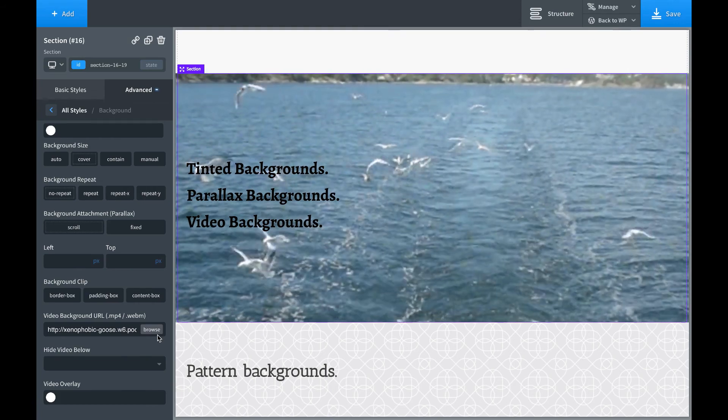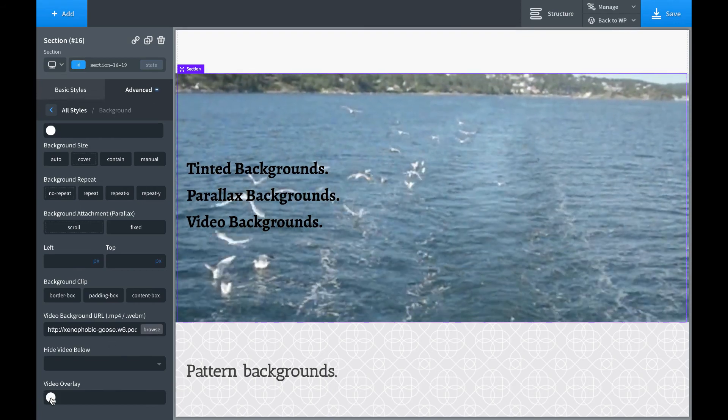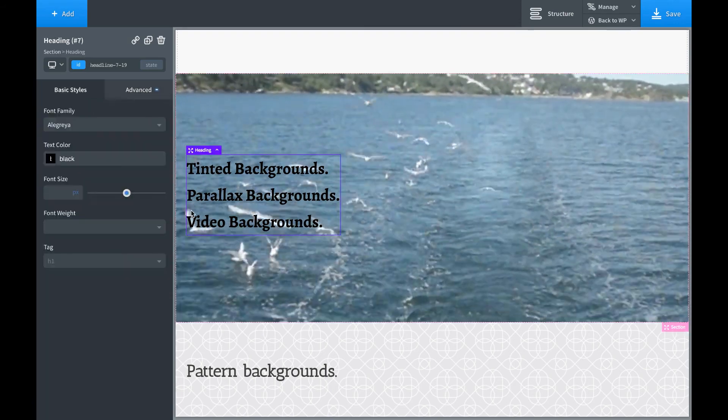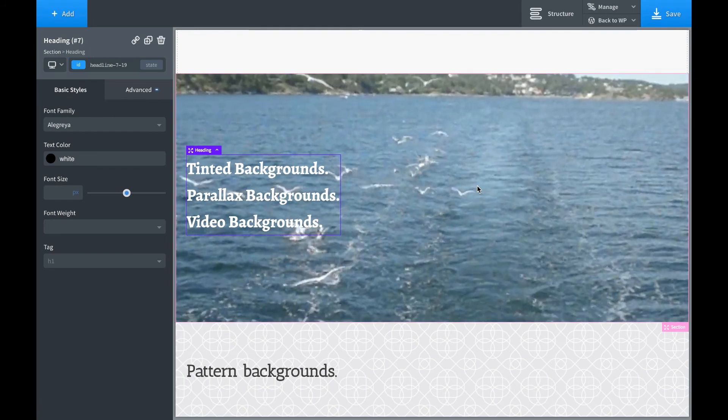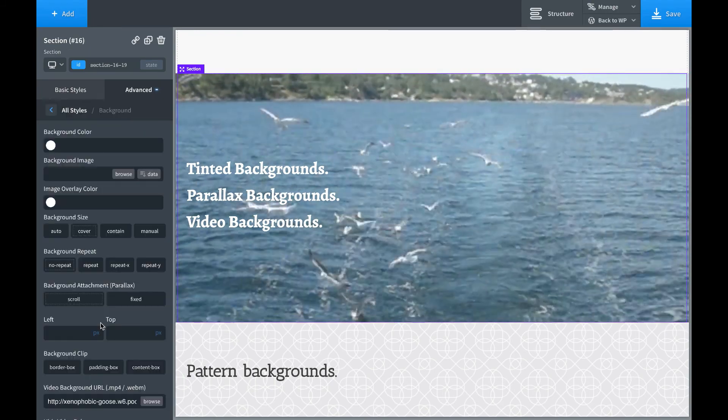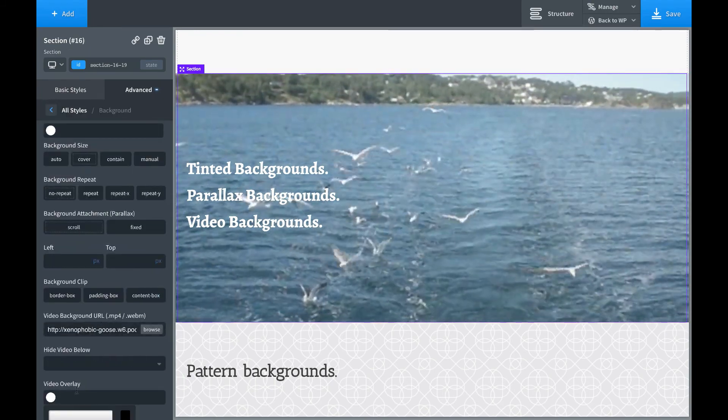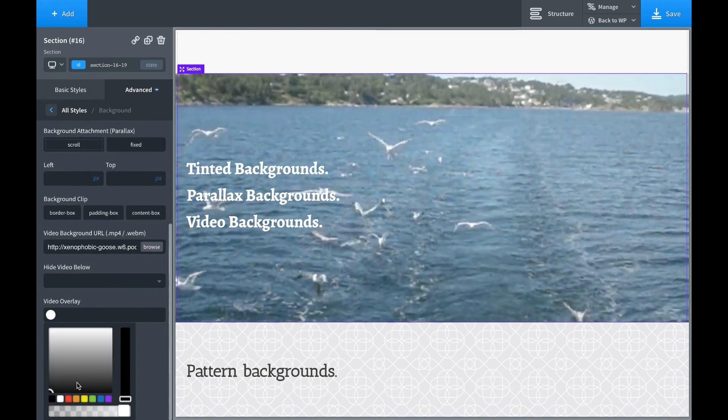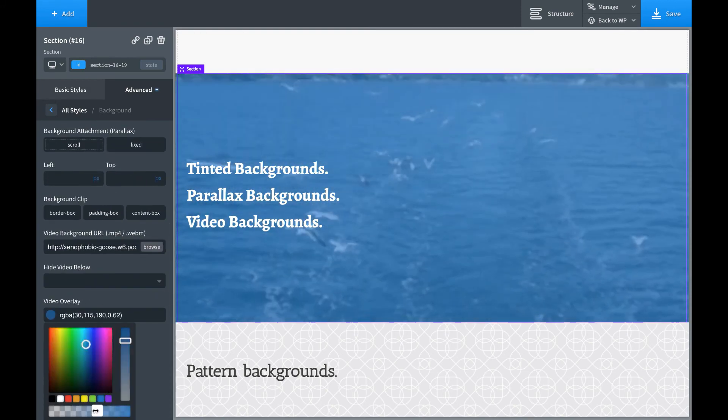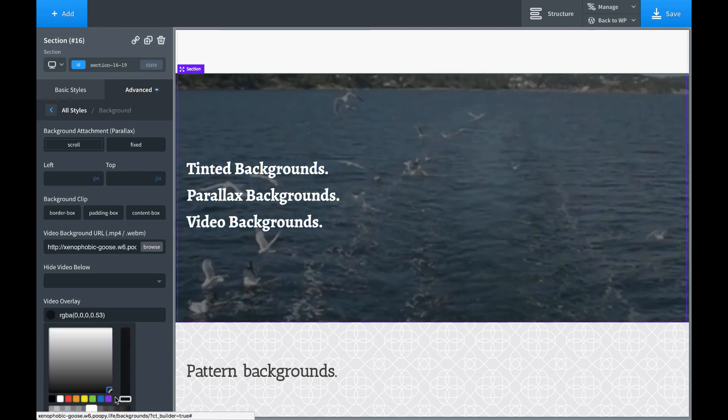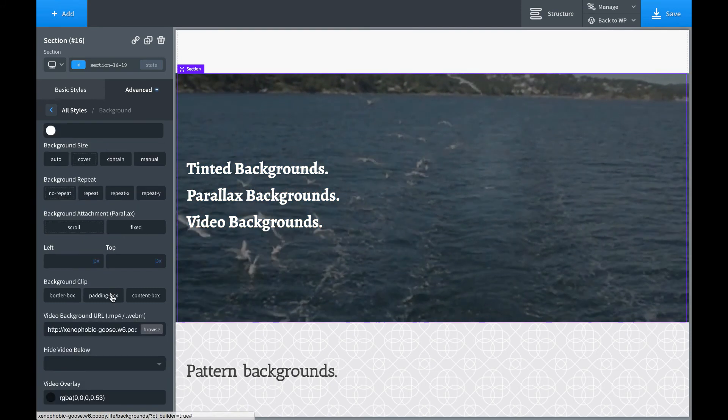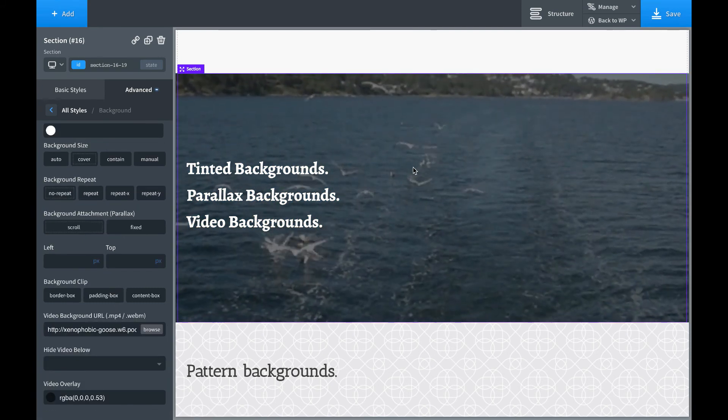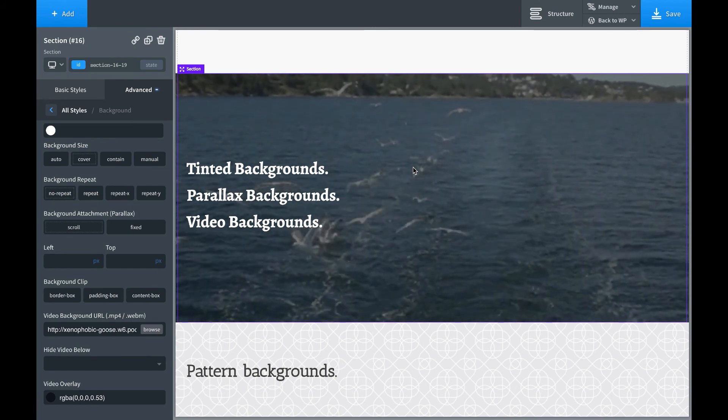We can tint video backgrounds as well. So let's make this text white. And then let's just darken this background up a little bit. Video overlay. Let's go with blue. Let's actually go with black. Yeah, there we go. So that is how to tint a video background.